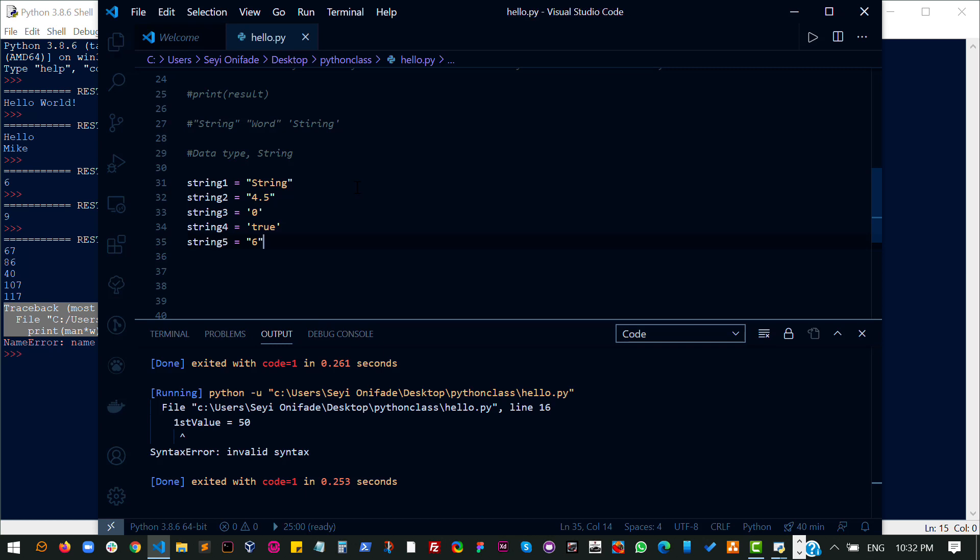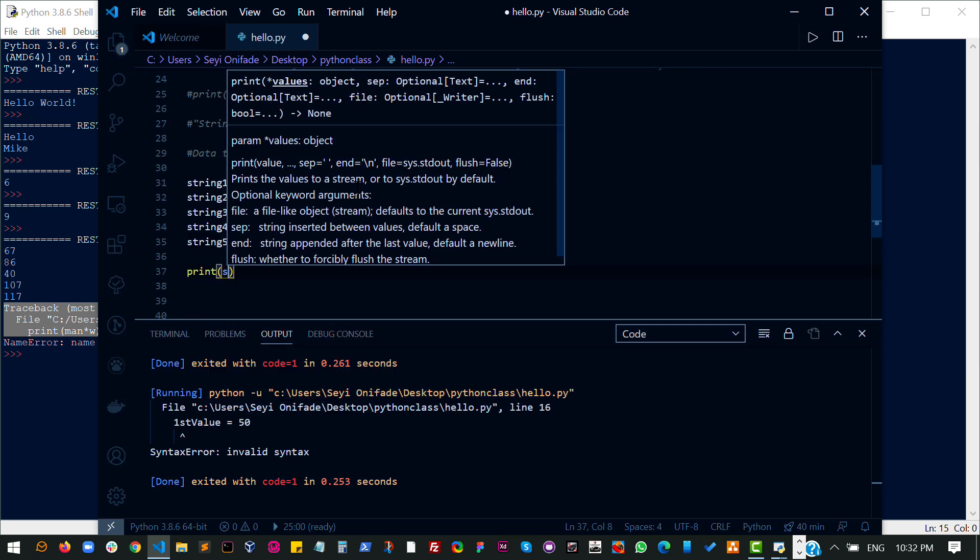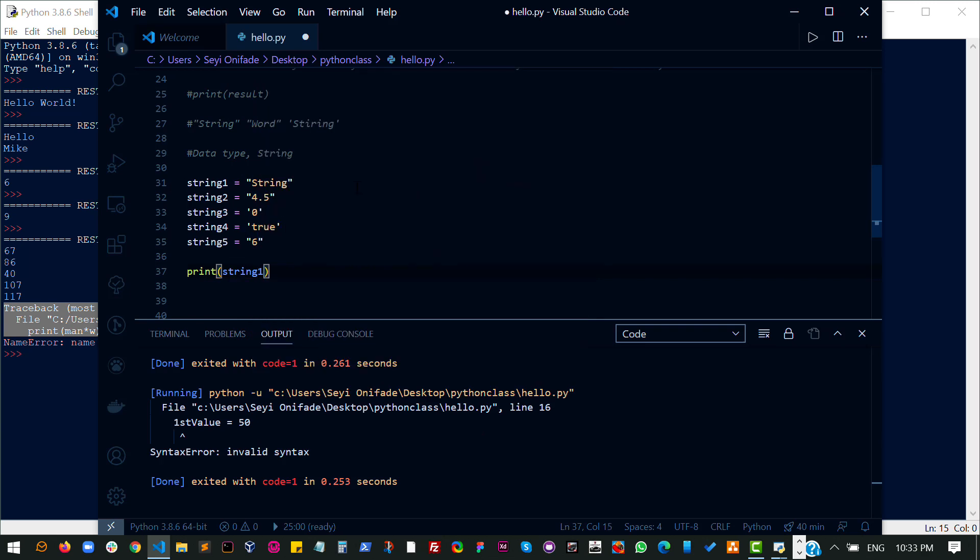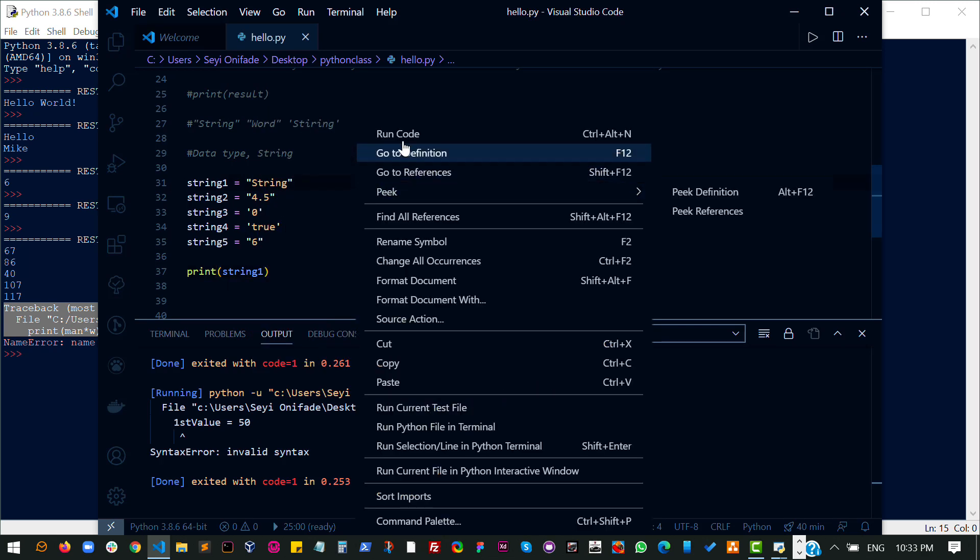Now let's see what we can do with two strings. In Python, it is possible to combine two strings together and print them out as one. First, let's try to print out string one, just to be sure that everything is still fine. Now let's run this code.